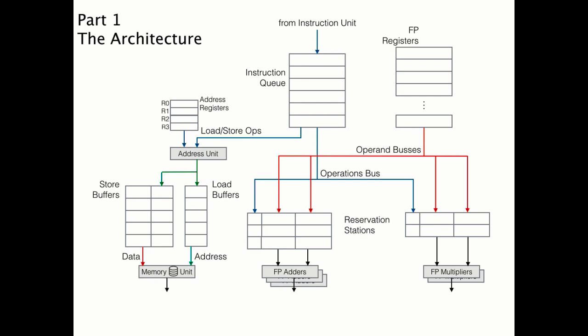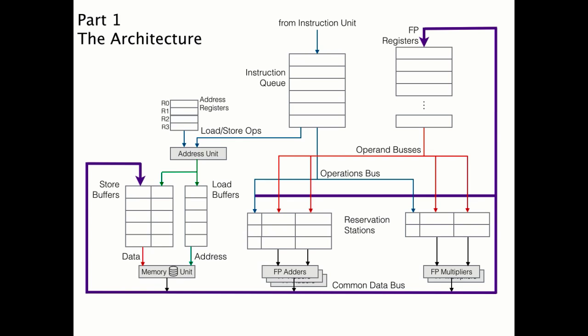Lastly, there is a common data bus, where the output from the ALU operations and the load and store operations are broadcast. As we break down a short example, you'll see how this is used.